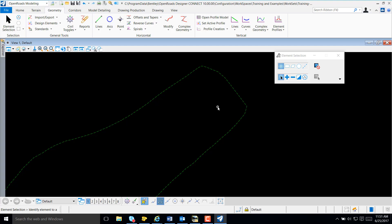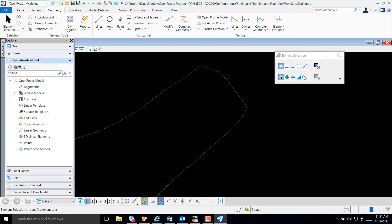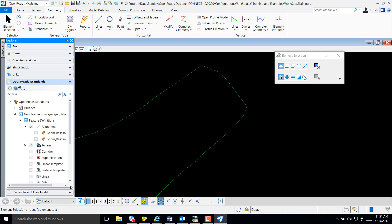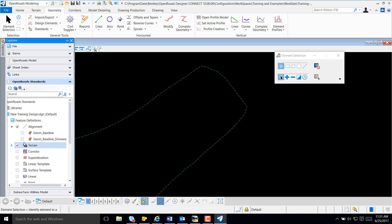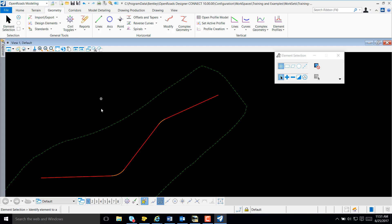Now, although we created our alignment, note that the alignment is not displayed, and that may cause some concern. So, I'll select Explore, OpenRose Standards, and make sure that the Feature Definition you used in creating the alignment is selected. And of course, once selected, our alignment does display.